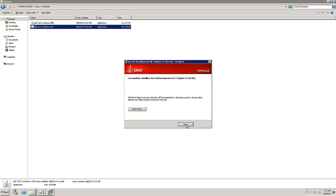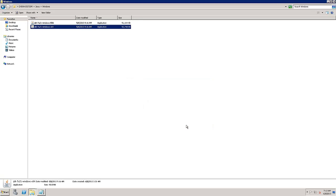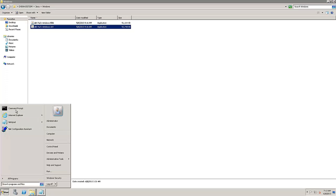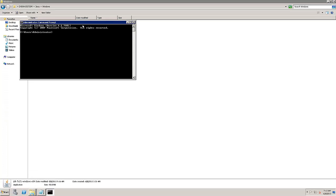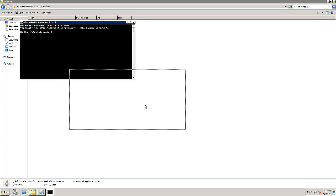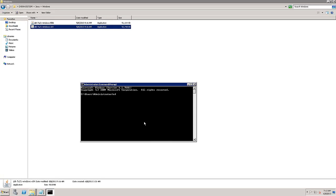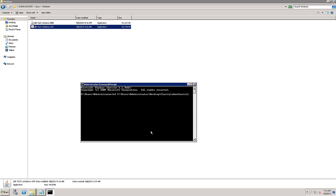Java is now successfully installed. Now let's try running the check install utility again. Open a command prompt and navigate to the check install directory located in the directory to which you extracted the installer. Run the appropriate check install batch file.